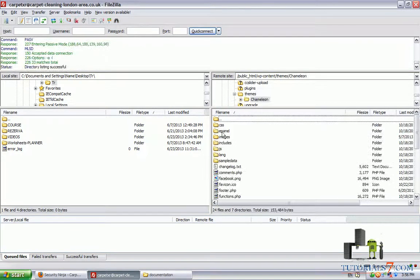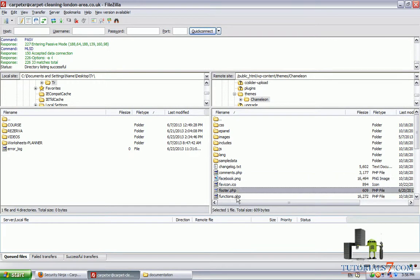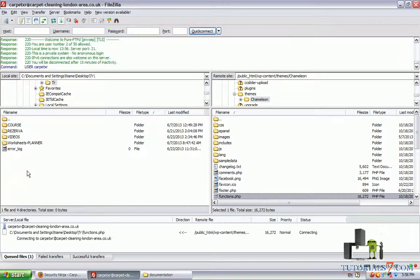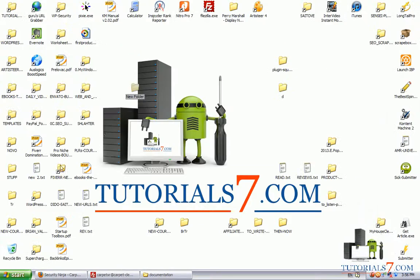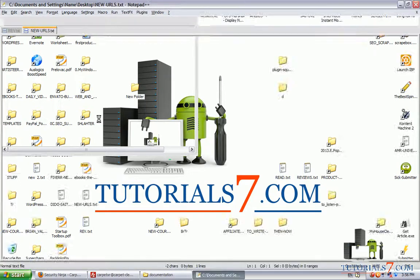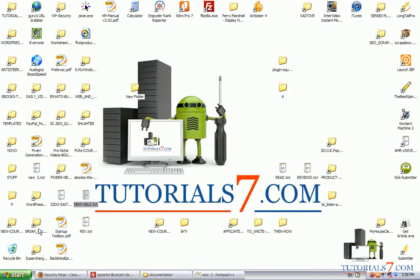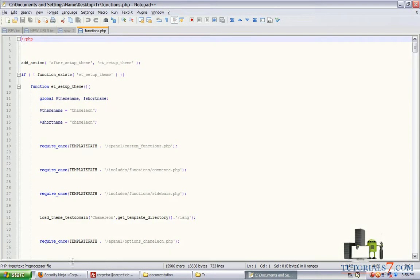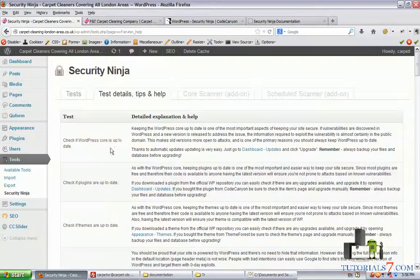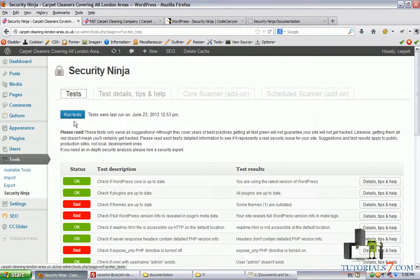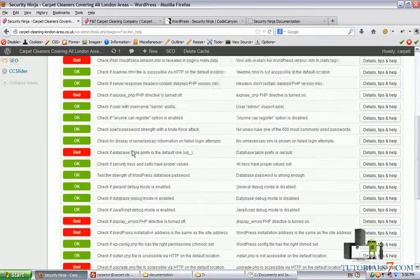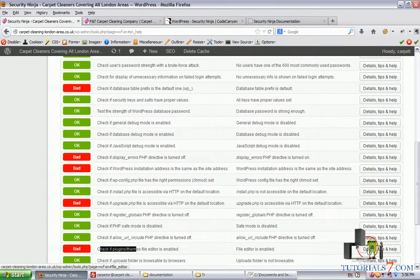Here it is. You can use your text editor, in my case this is Notepad++. Let's see the functions.php file. Here it is and let's follow the suggestions of Security Ninja.